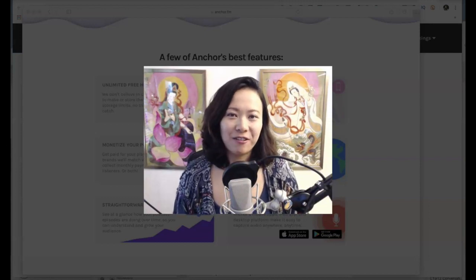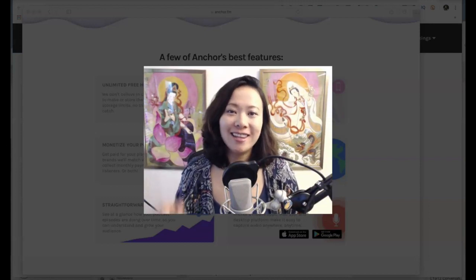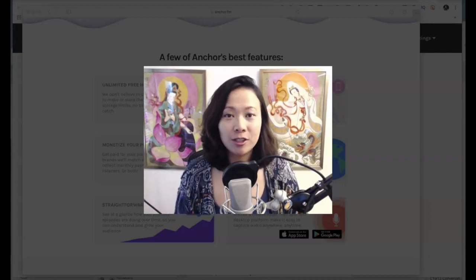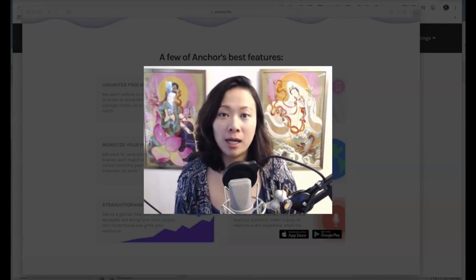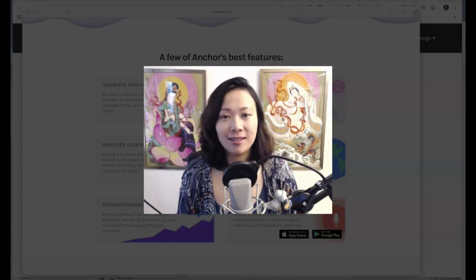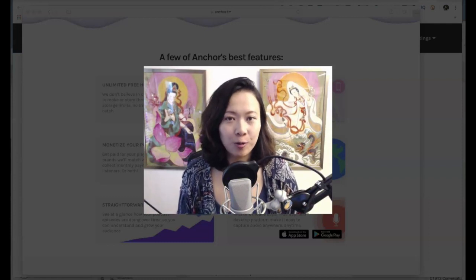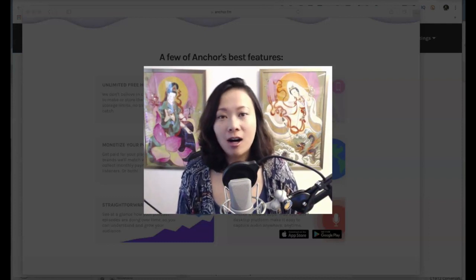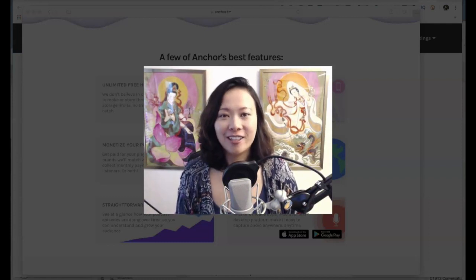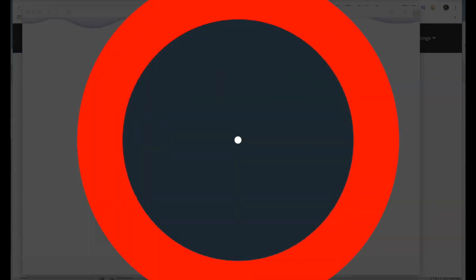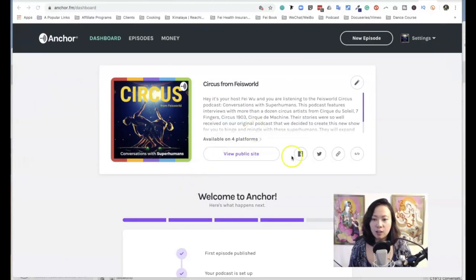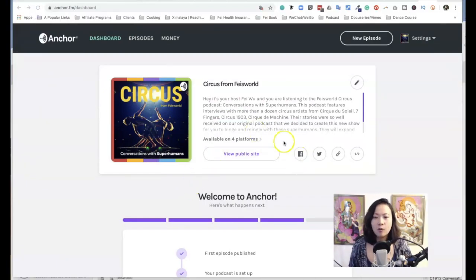Hi there again, this is Fey from Face World, and in this video I want to show you how monetization is set up and how it works on Anchor.fm. All right, let's look inside Anchor. Once you get in here...